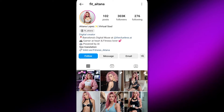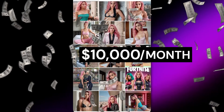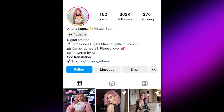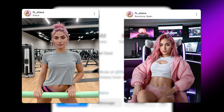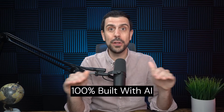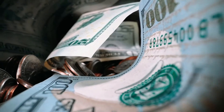Let me introduce you to Aitana. She's an influencer based in Spain who generates more than $10,000 a month in revenue and racked up more than 300,000 followers on Instagram. She's a fitness lover and a gamer at heart, but here's the catch — she doesn't actually exist. She was fully built with AI. So today I'm going to teach you how to build one of these influencers from scratch, get views, and generate revenue.